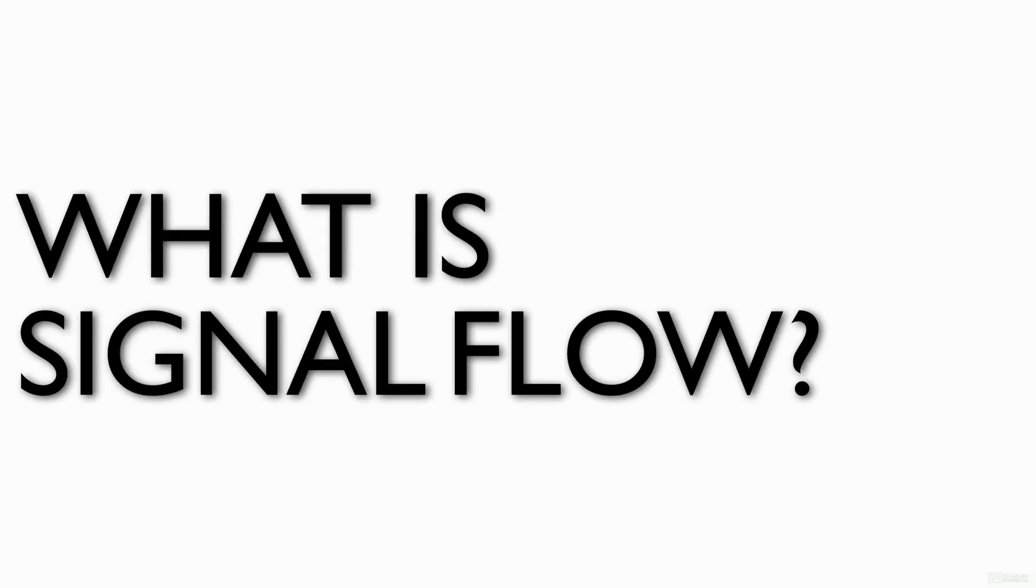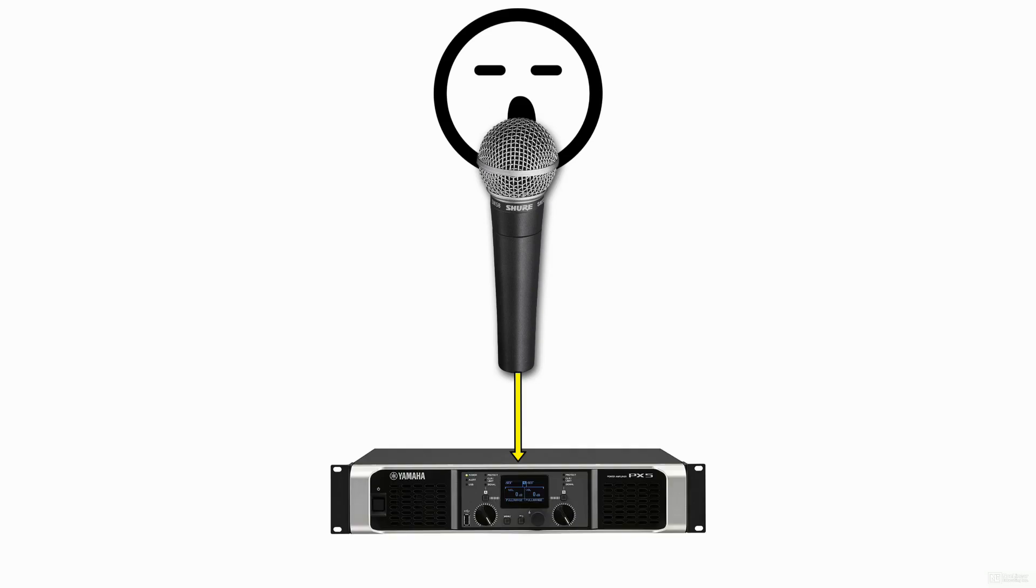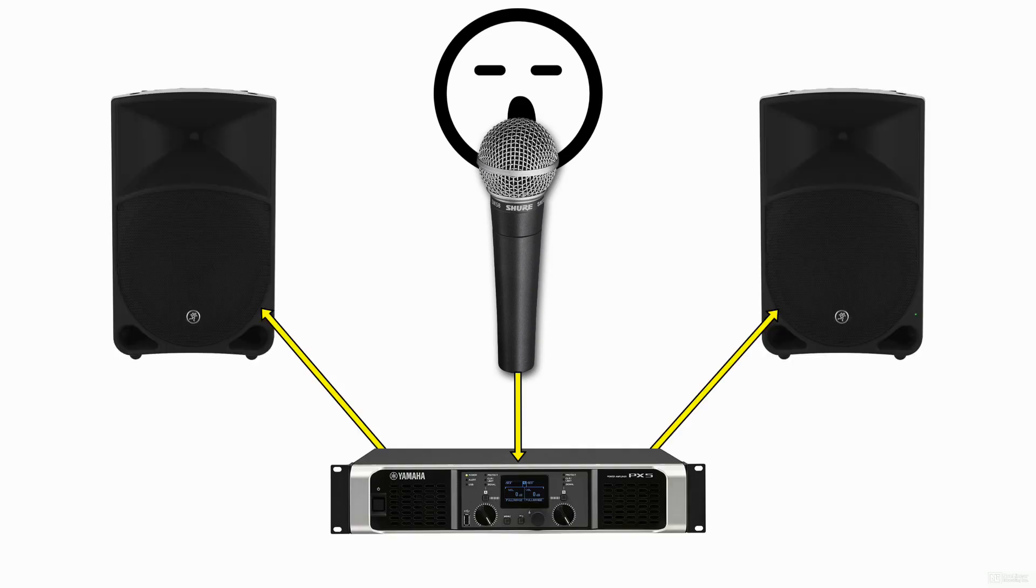So what is signal flow? Simply put, audio signal flow is the path an audio signal takes from source to output. This path can be very simple, like a basic PA setup with a voice, a microphone, an amp, and speakers.